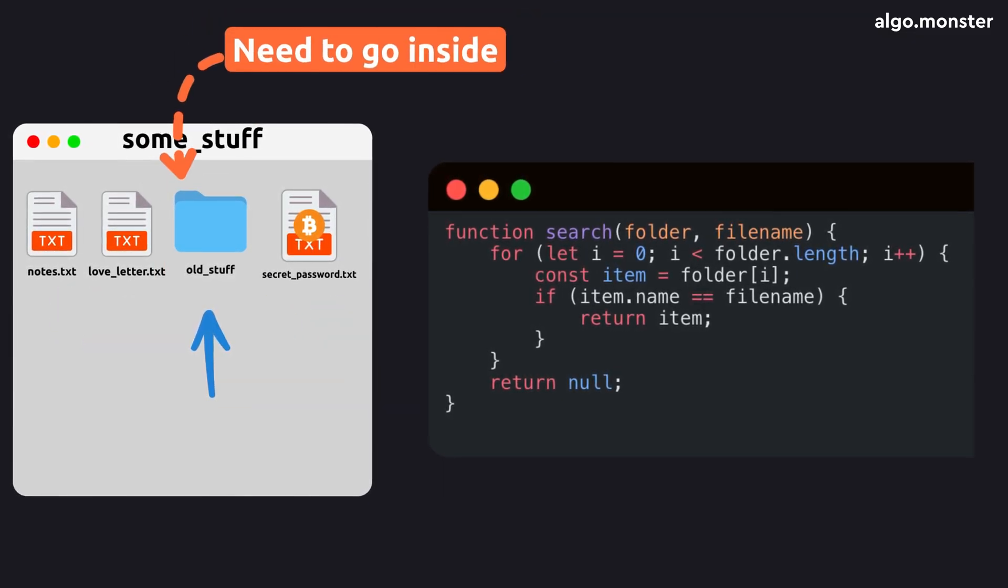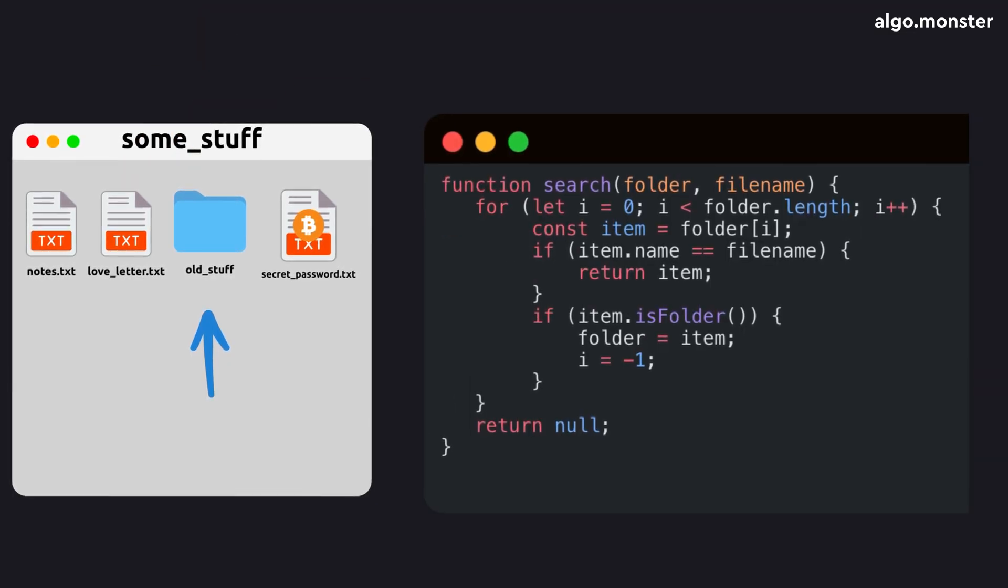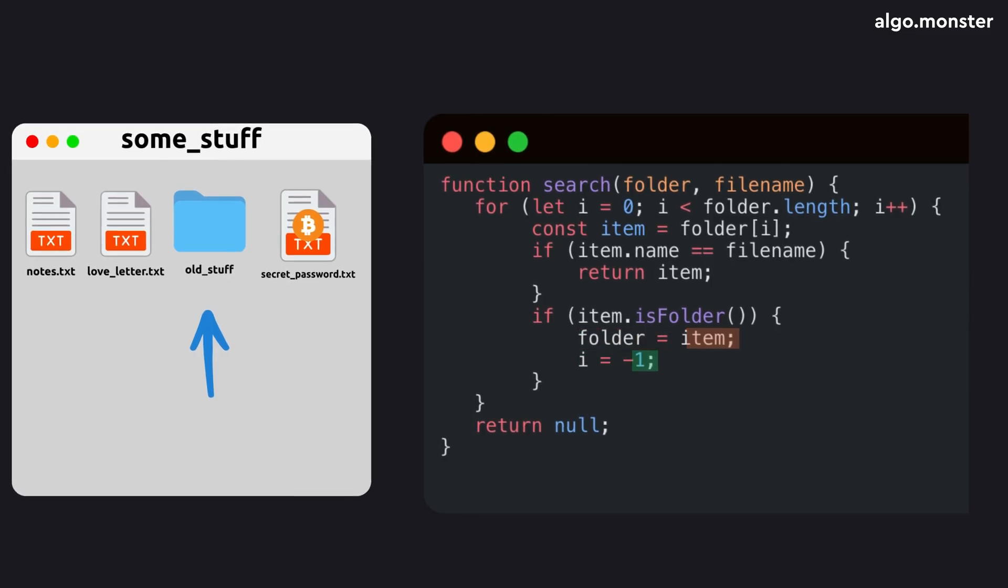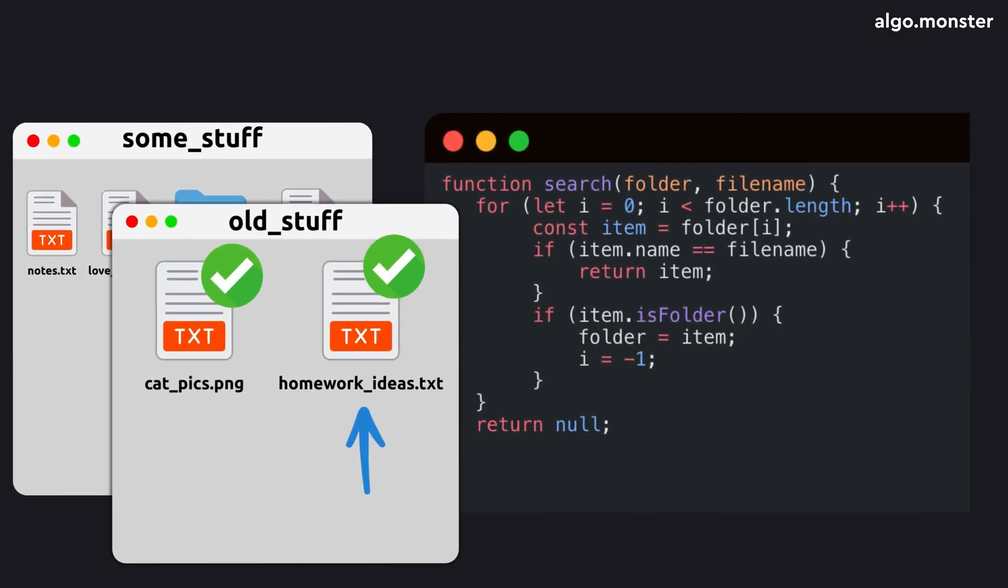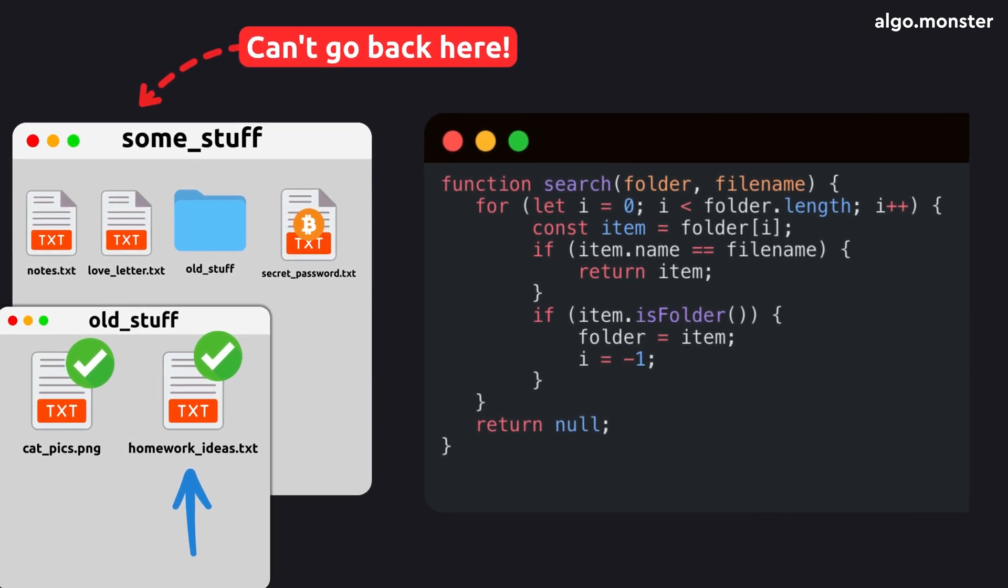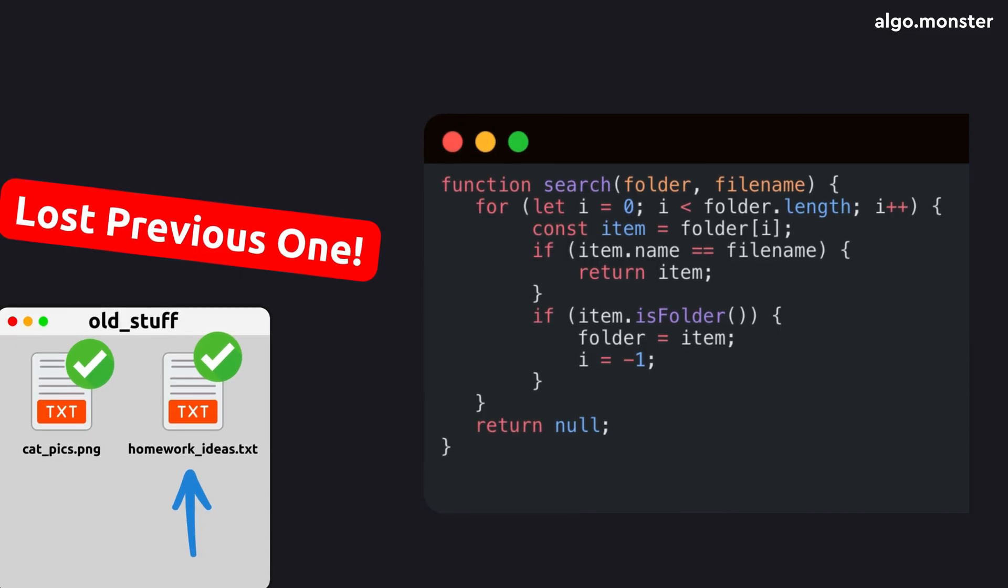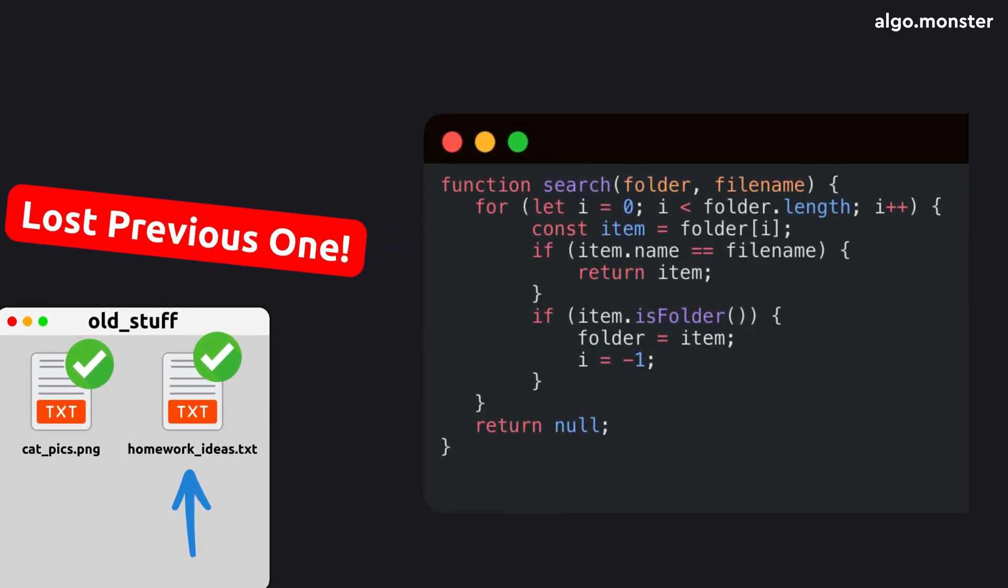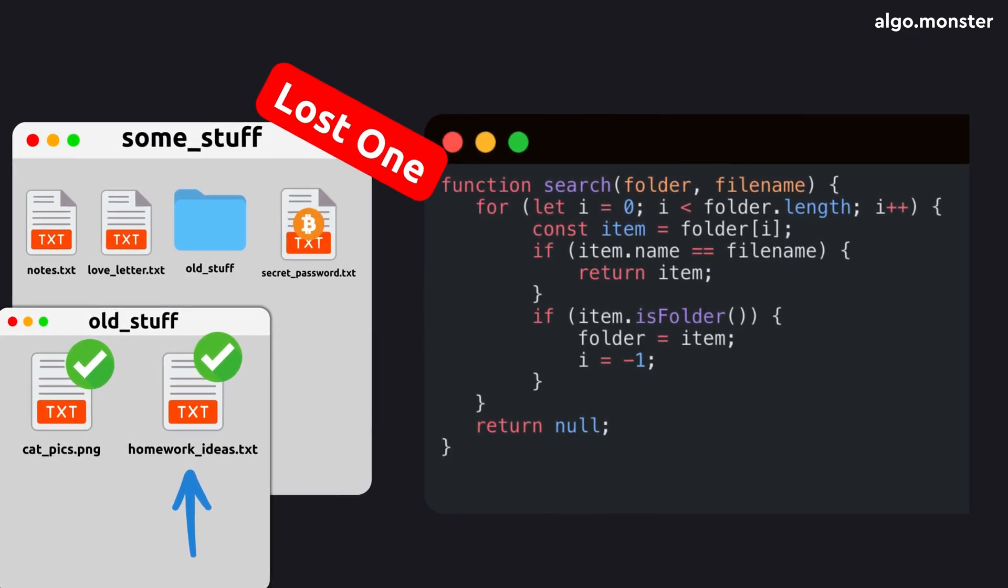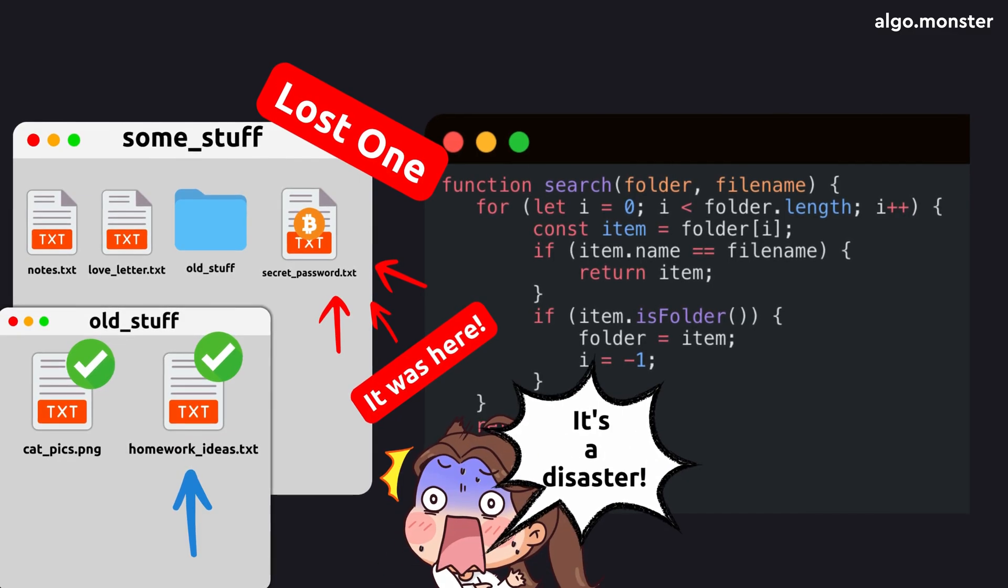We also need to go inside it and check all its files. So we could load its contents and restart the loop to go through them. We'd reset the loop variable and start iterating over the new folder. Seems fine so far. But once that inner loop finishes, we can't go back to the previous folder. We've lost all information about its remaining files and where we left off, because we reset the index. That's a disaster!